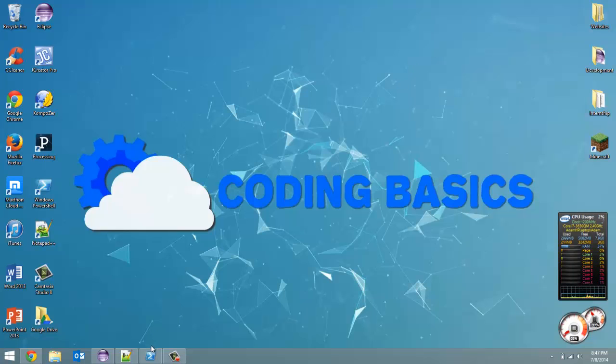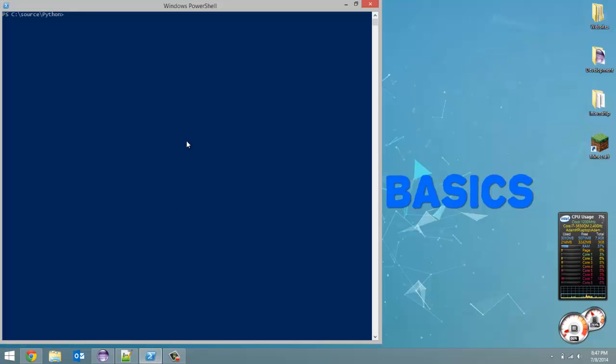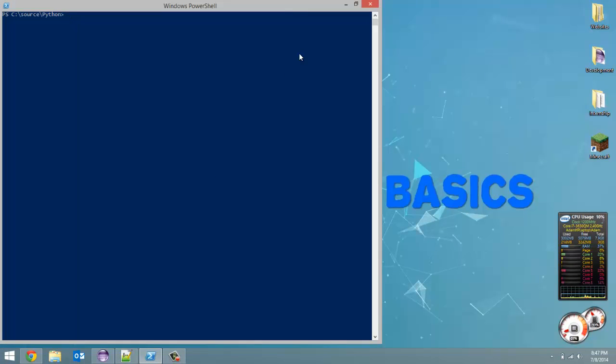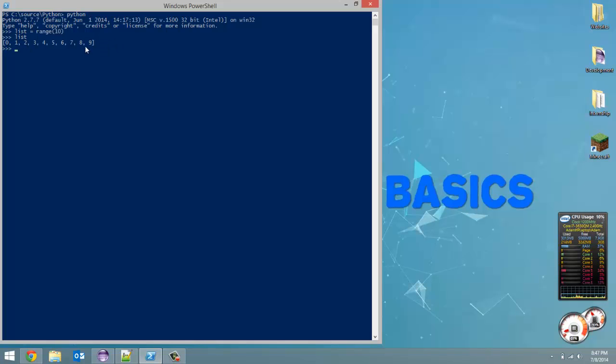Before we start coding in Notepad, I want to go over some stuff in PowerShell. Open up PowerShell and run the Python command. First thing, I want to make a list. So, list equals range 10. And I'm just going to print out the list. You'll see list is defined using square brackets.